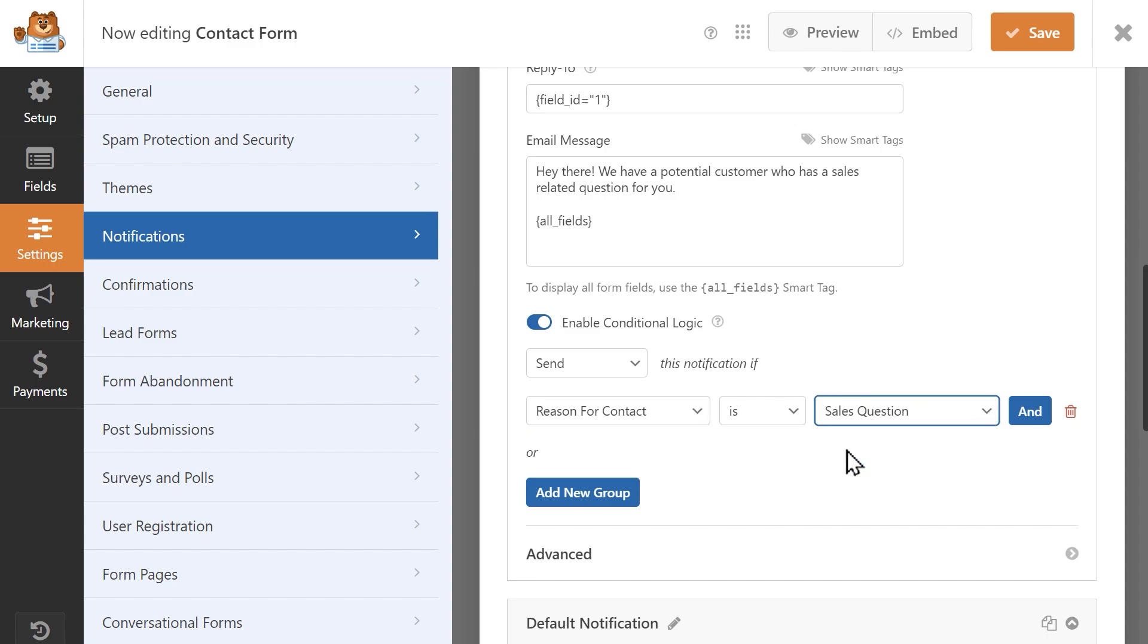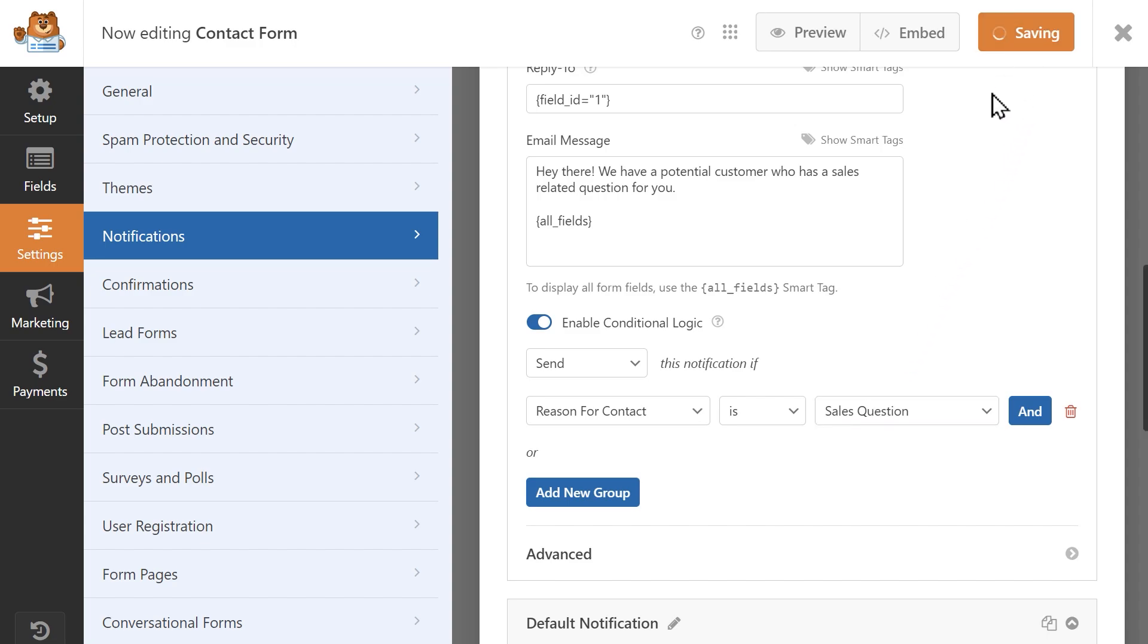So now the rule we just created is basically telling the plugin, send this sales question notification if, in response to the reason for contact question, a user selects sales question. When you're done, click on the save button on the top right corner of the page.